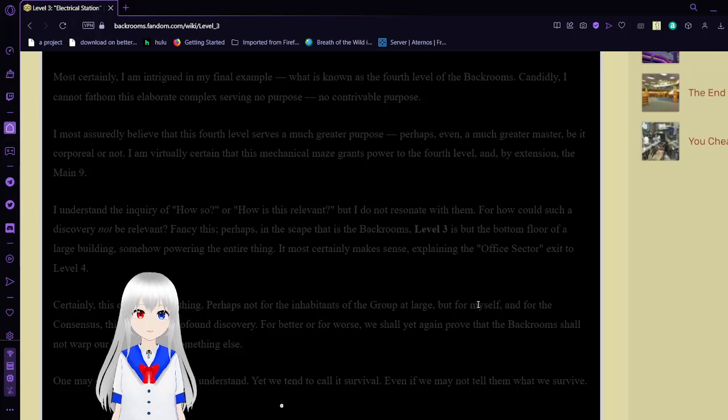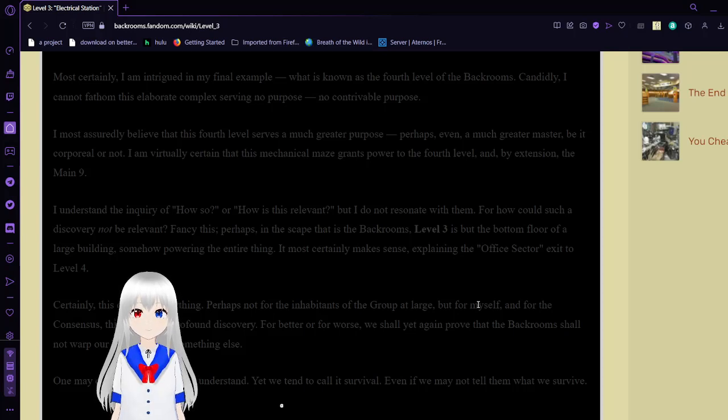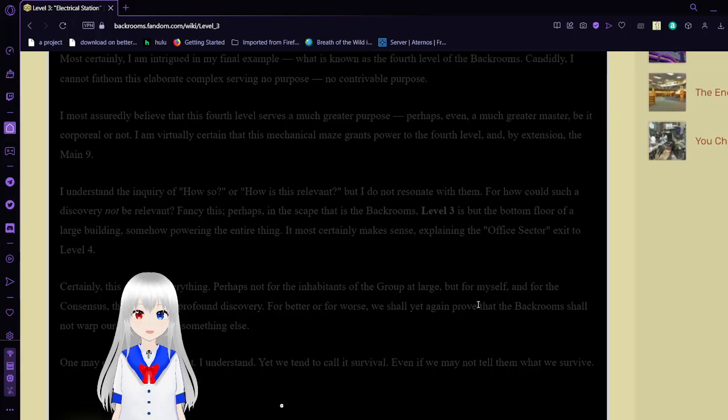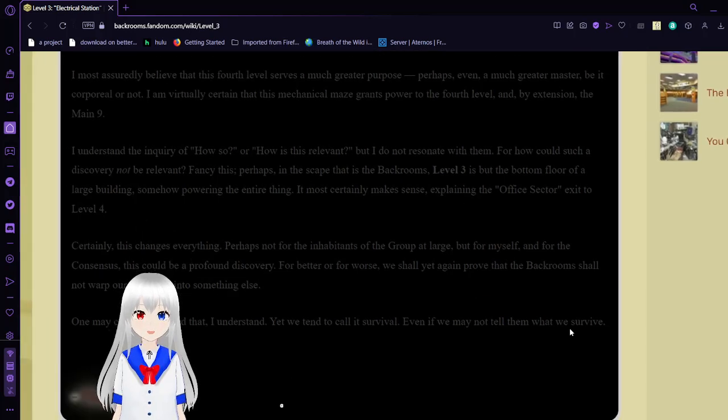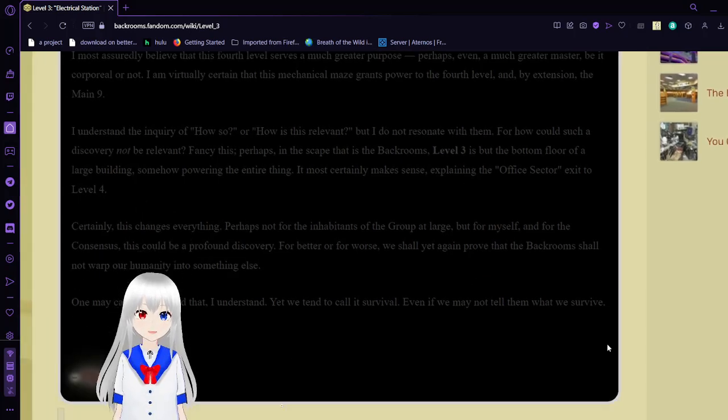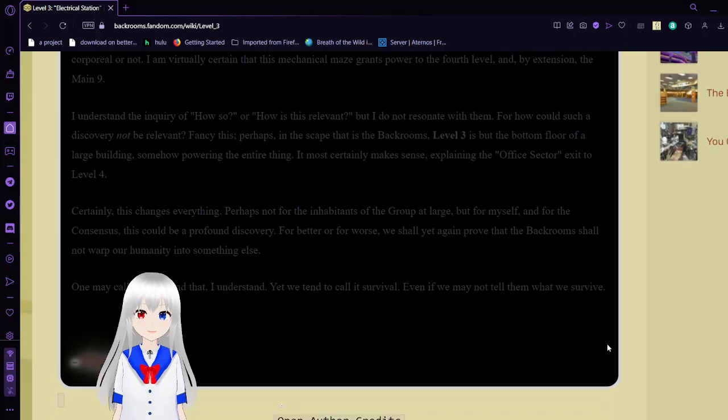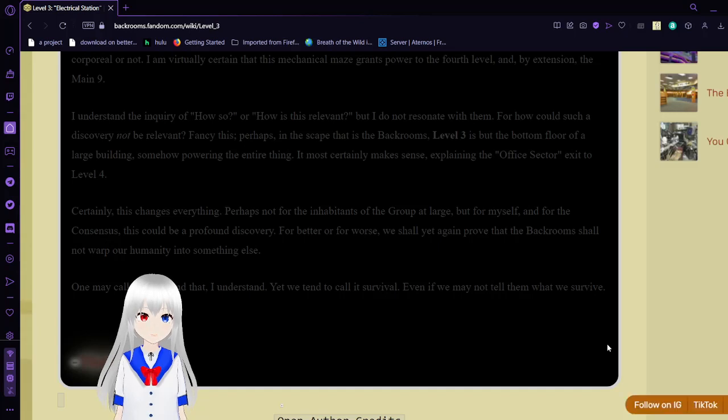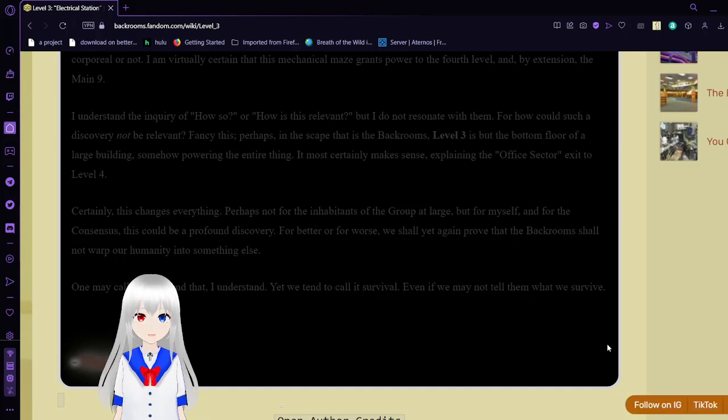Perhaps even a much greater master, be it corporeal or not. I am virtually certain that this mechanical maze grants power to the 4th level, and by extension, the main 9. I understand the inquiry of how so or how is this relevant, but I did not resonate with them. For how could such a discovery not be relevant? Fancy this!